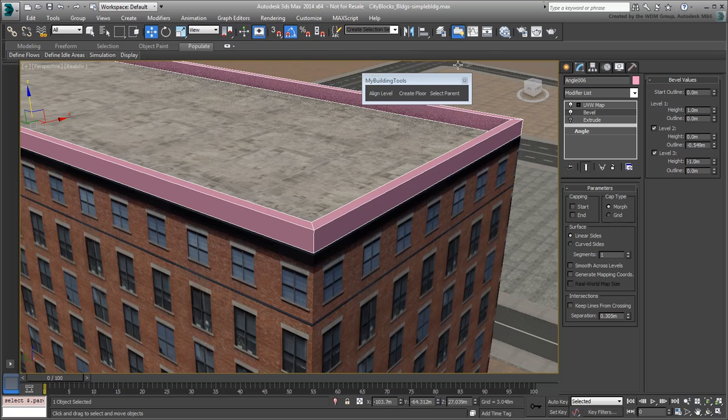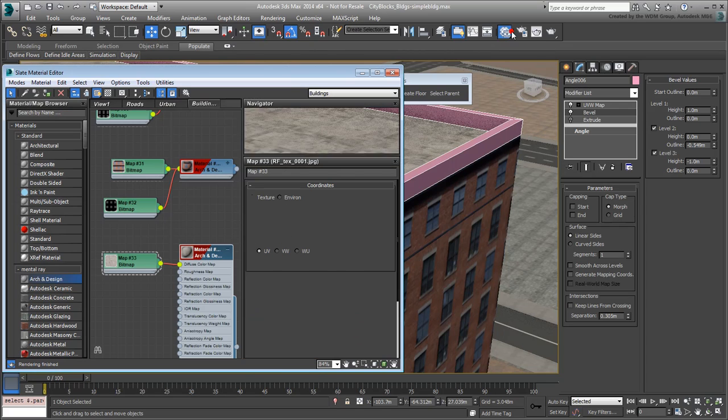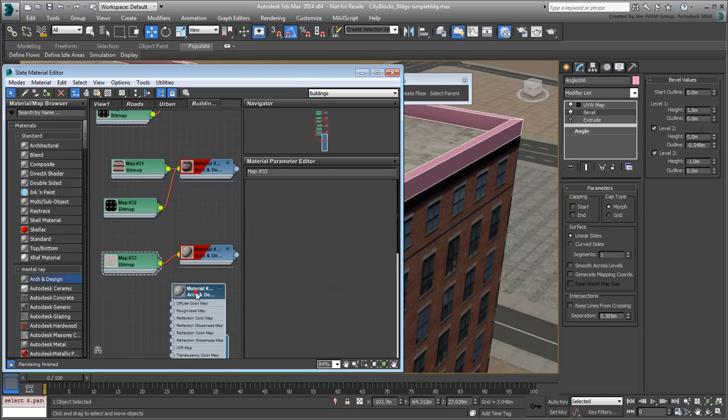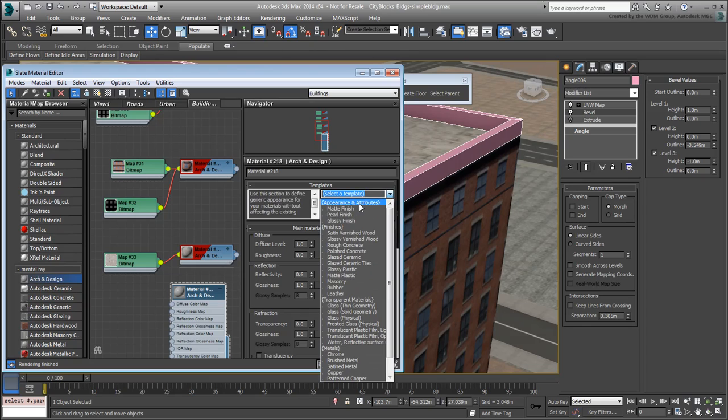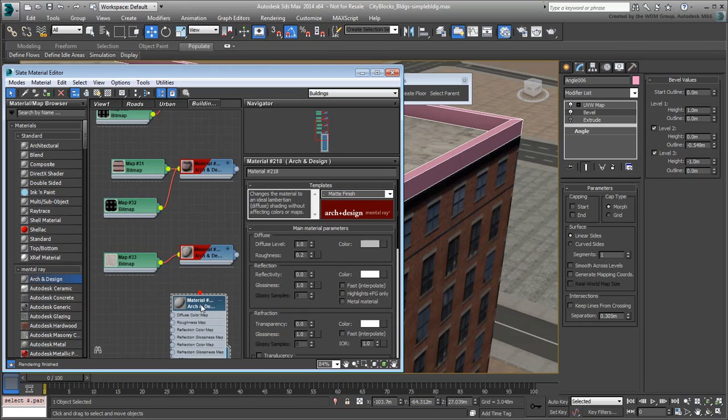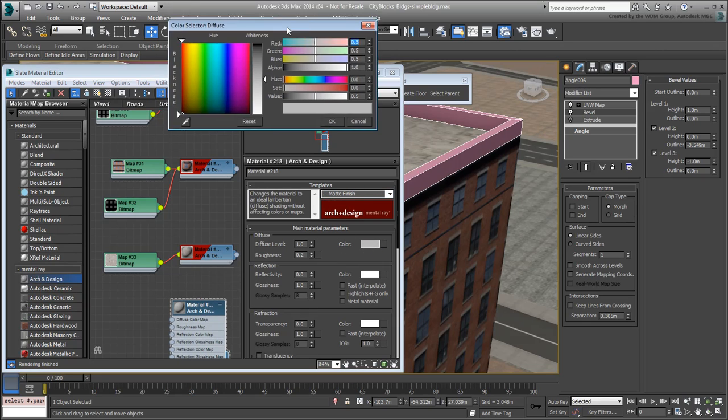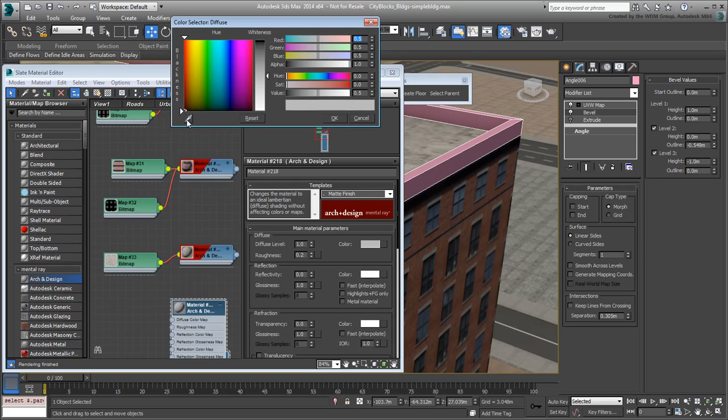For material, you won't need to get too fancy. A simple Arc & Design material in Matte mode will do. For a diffuse color, you can extract a color from the immediate surroundings using the Color Picker.